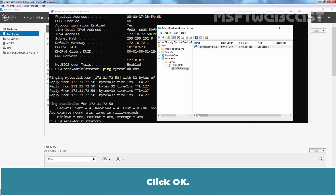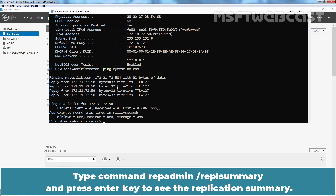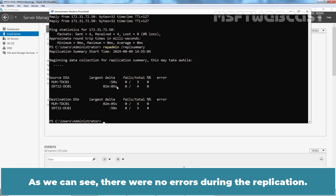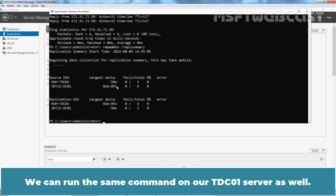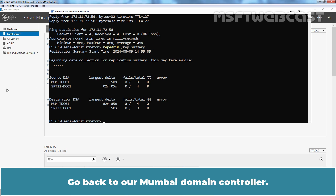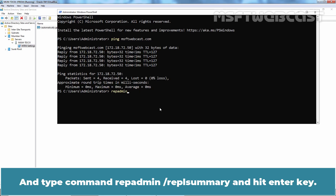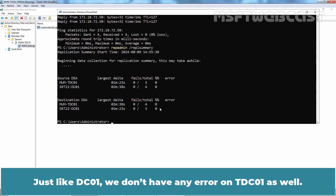Let's go back to Windows PowerShell. Type the command repadmin /replsummary and press Enter to see the replication summary. As we can see, there were no errors during the replication. We can run the same command on our TDC01 server as well. Go back to the Mumbai Domain Controller, open Windows PowerShell, type repadmin /replsummary and hit Enter. Just like DC01, we don't have any errors on TDC01 either.